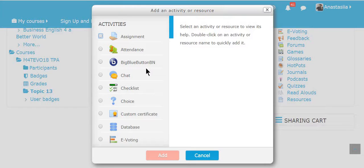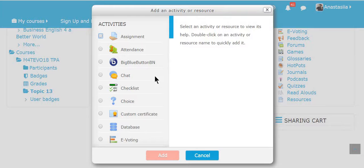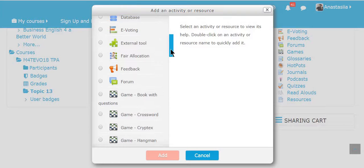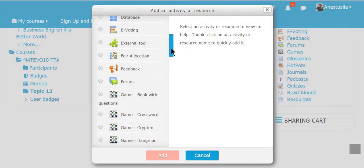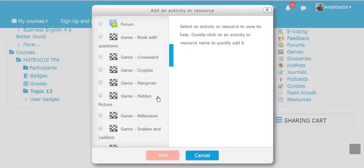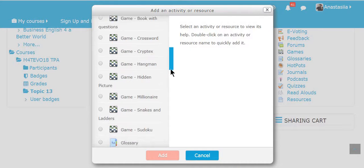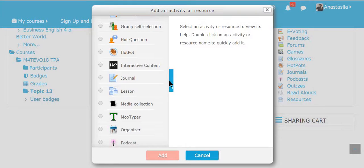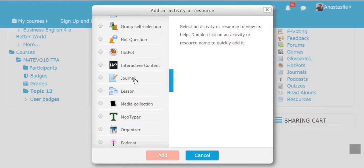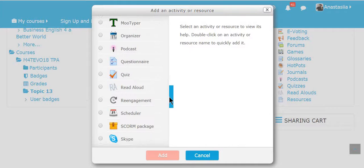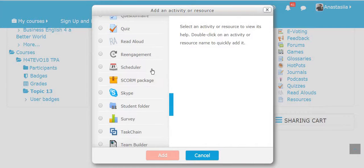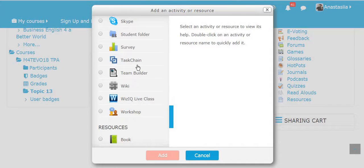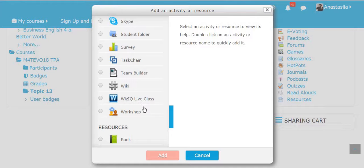Assignment, attendance, big blue button, BN, chat, checklist, choice, custom certificate, database, e-voting, external tool, fee allocation, feedback, forum and a lot of different games. Book with questions, crossword, cryptics, hammer, hidden picture, millionaire, snakes and letters, sudoku glossary, group self selection, hot questions, hot pot, interactive content, journal, lesson, media collection, mood typer, organizer, podcast, questionary quiz, read aloud, rearrangement, scheduler, scorm package, Skype. Wow, there are so many. Student folder, survey, task chain, team builder, wiki, biz IQ live class and workshop.